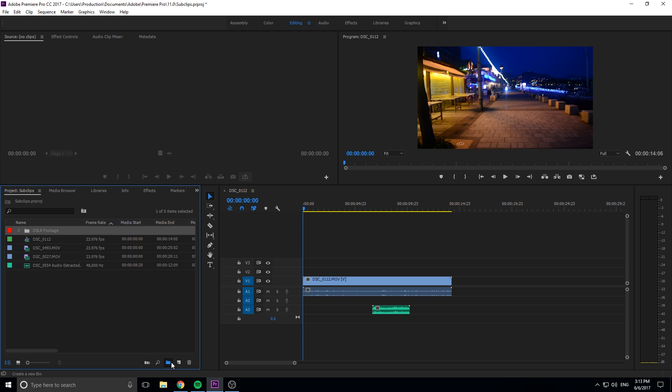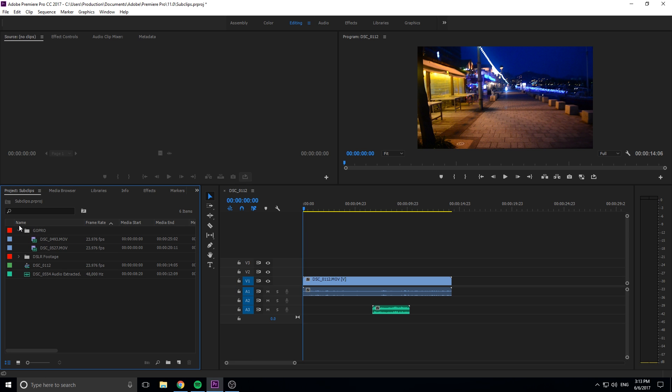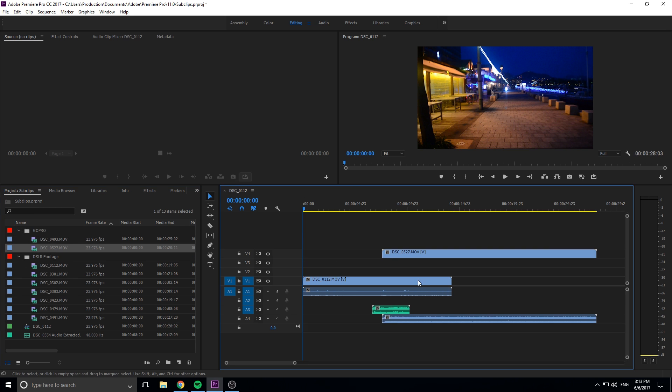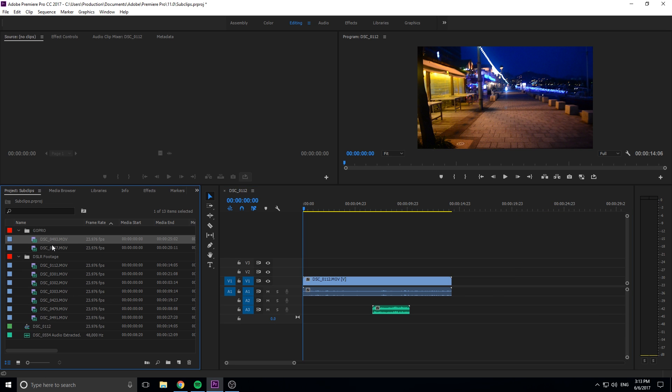Let's go ahead and create ourselves another bin and let's name this one GoPro footage. We have two. We'll take these two files that we deemed GoPro footage and we'll drag it into the GoPro footage right here. But now they're both the same color and you'll see that the iris, they're all still this iris color.